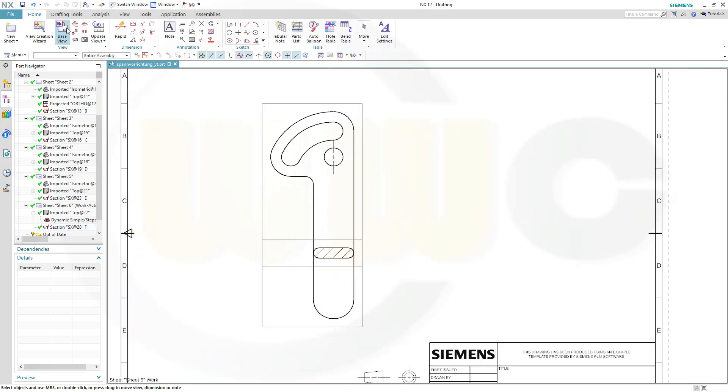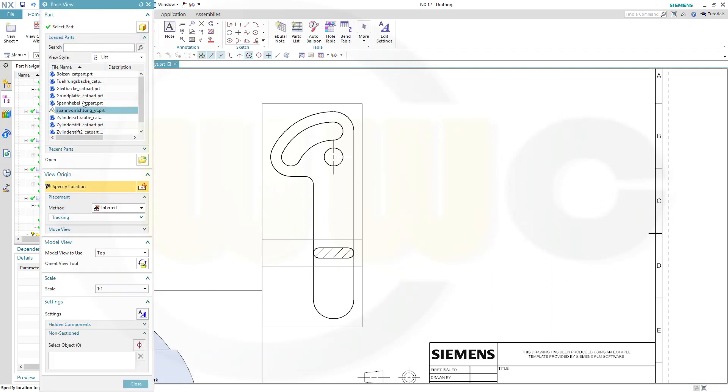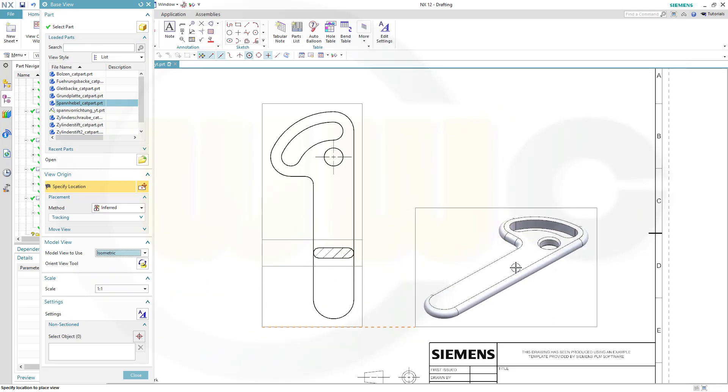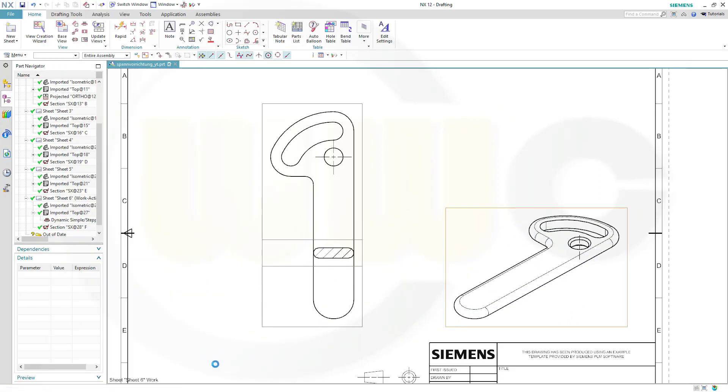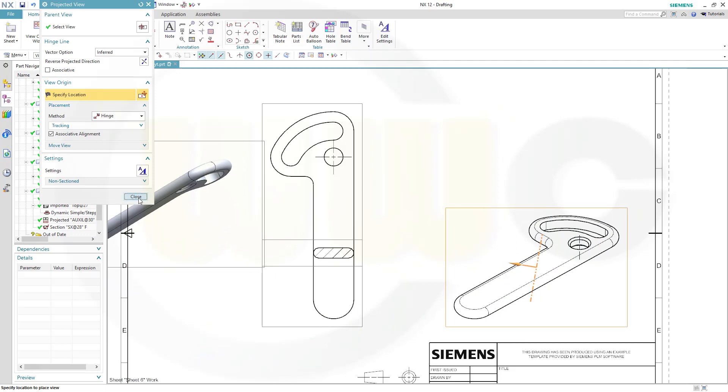I need another base view of that lever, should be an isometric view, and put it just there, and close.